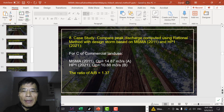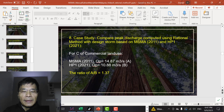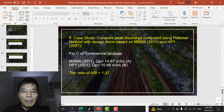Let's compare the peak discharge using MSMA2 and HP1 for commercial land use. For MSMA2, the peak discharge is 14.87 m³/s; for HP1, the peak discharge is 10.88 m³/s. Not surprisingly, the ratio of A over B is also 1.37, because in Q = CIA the intensity is linear, so the Q value is proportional to the increase in the storm intensity value.